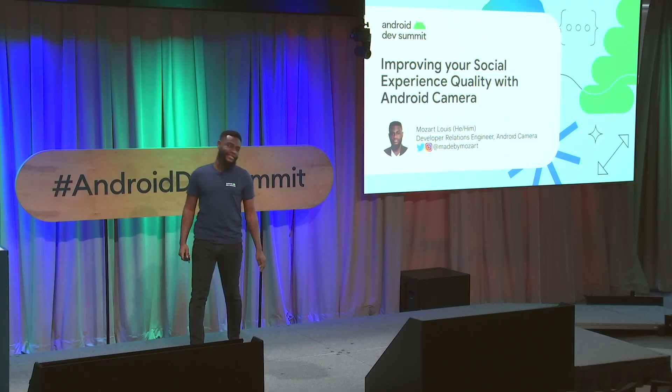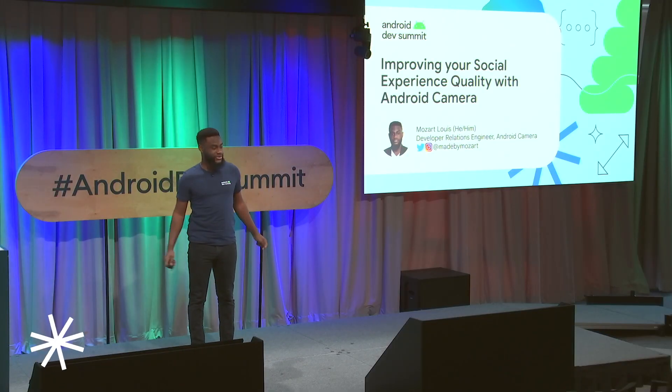Hi, my name is Mozart Lewis, and I'm a developer relations engineer advocating for Android Camera. Today, we're going to talk about improving your social experience quality with Android Camera. Most of this talk assumes that you use the Android Camera 2 framework within your app, and you know concepts like the camera manager and the camera device, as this isn't a getting started guide. Features here will also be available in Camera X sometime in the future. So let's get started.